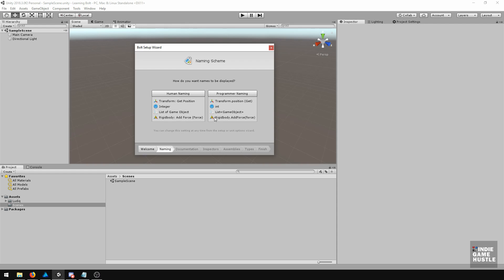If you're a programmer and you understand what it's saying but just want to see your nodes and see the flow, then this is perfectly fine. But quite honestly, eventually, once you've been using Bolt for a while, you will understand both of these either way. But for now, let's go ahead and click on Human Naming.